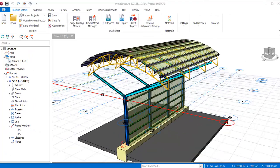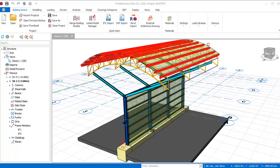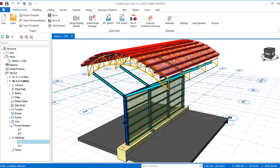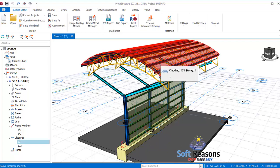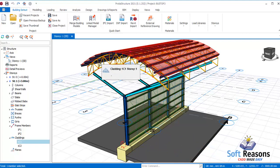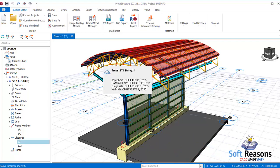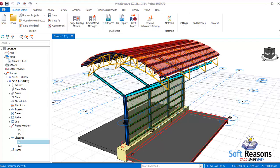Hello friends, this lesson will explain how to use cladding to transfer load to the purlins and onto the trusses, from the trusses to the beams and to the columns, as well as to the foundations. You are welcome to this presentation.